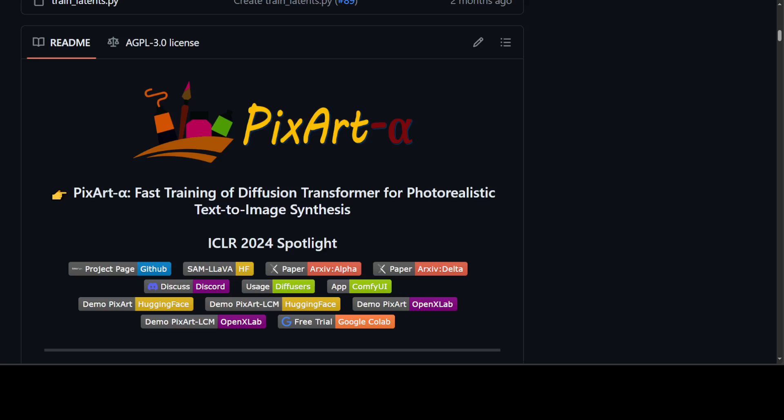The most advanced text-to-image models require significant training costs that go into millions of GPU hours and millions of dollars. This seriously abstracts the fundamental innovation of the community while increasing CO2 emissions. This research project, PixArt, is a transformer-based text-to-image diffusion model whose image generation quality is competitive with state-of-the-art image generators such as SDXL, Imagine, and even Midjourney, reaching near commercial application standards.